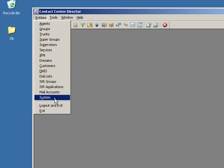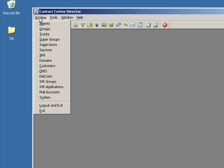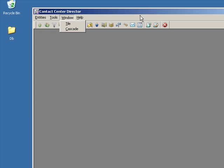You'll also notice that there are matching icons across the top. The icons are the same as the drop down list under entities, so it's just a matter of what you prefer to work with.